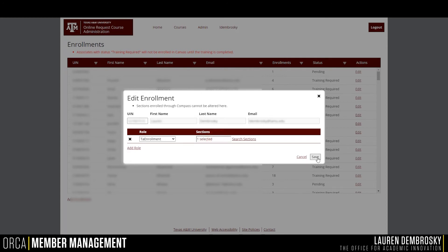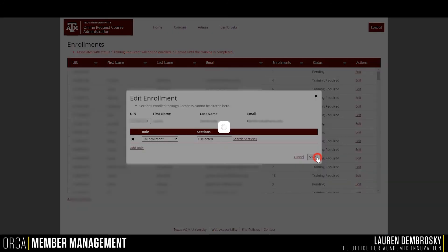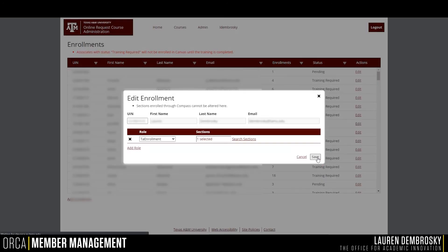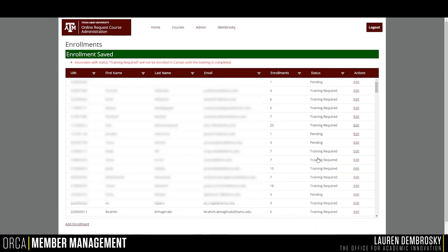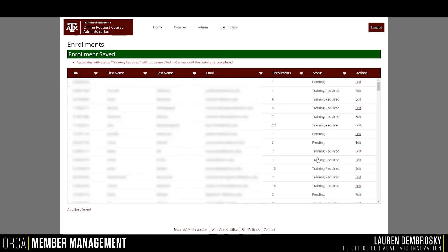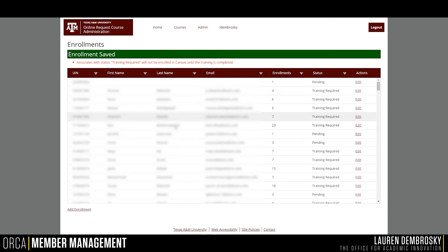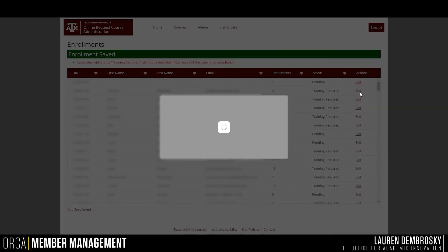Go ahead and hit Save. The user will be added to the course if they have met the required trainings. To view a user's current enrollments, click on Edit, and they will display under the Sections list.